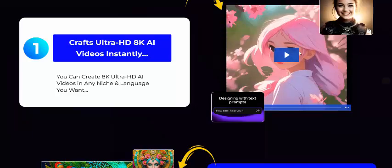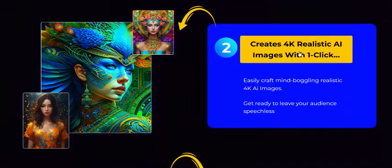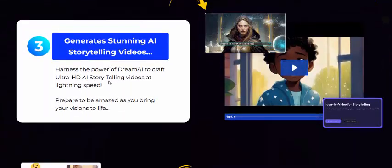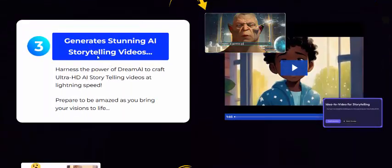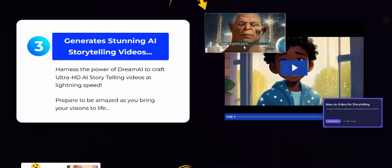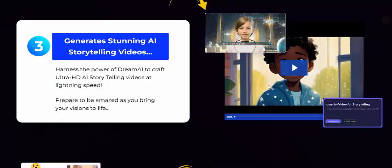Create 4K realistic AI images with just one click. See this beautiful image and the clear AI story and storing video — here is a beautiful story video.